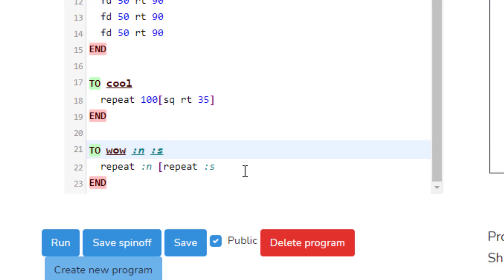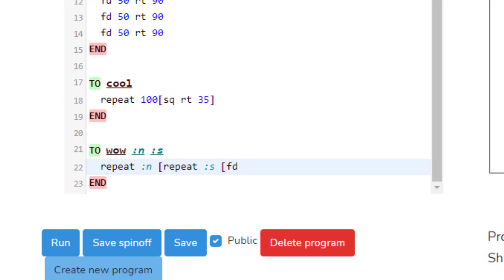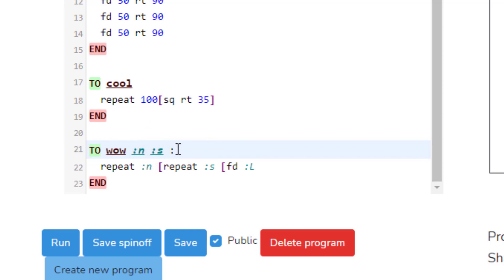Also put a :s up on the top. So first it'll be how many times it spins, the second will be how many sides it creates. Once again we need to do square brackets, and then we actually need to make our shape. This needs to go forward, and I'm gonna do :L for the length.